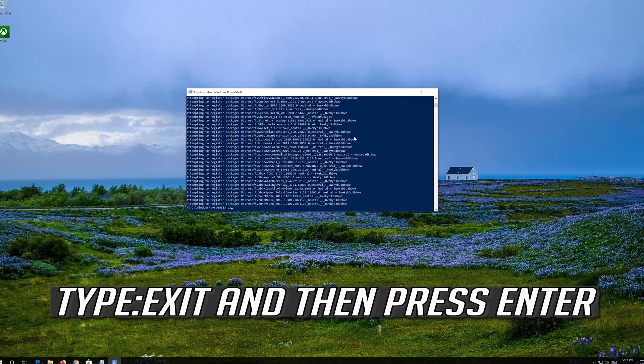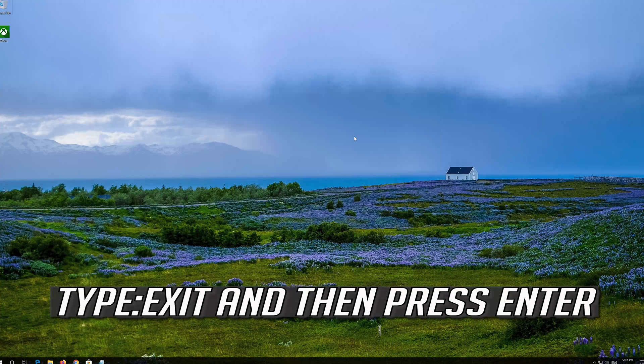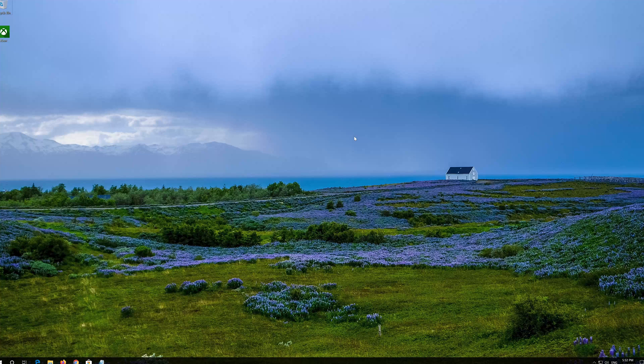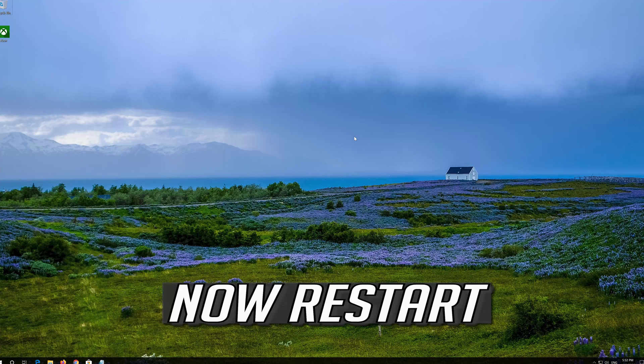Type Exit and then press Enter. Now Restart.